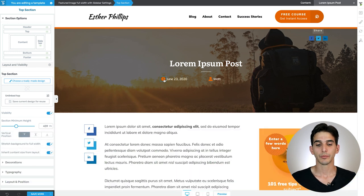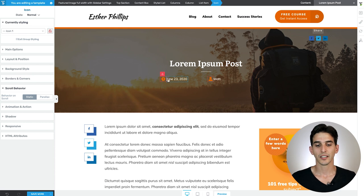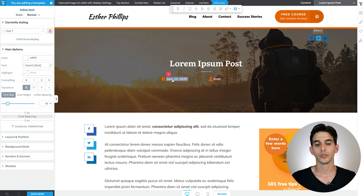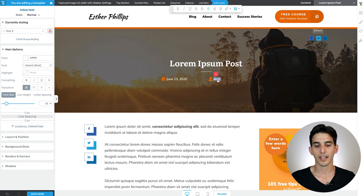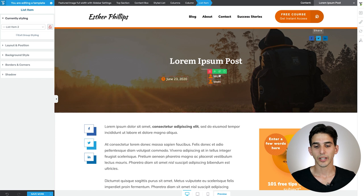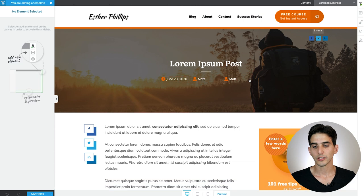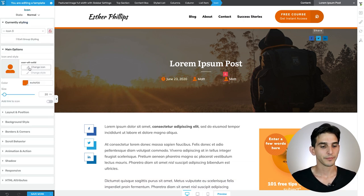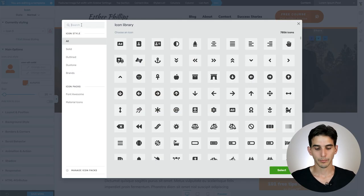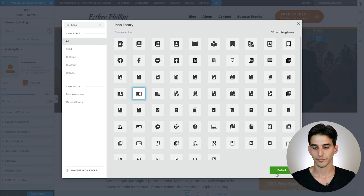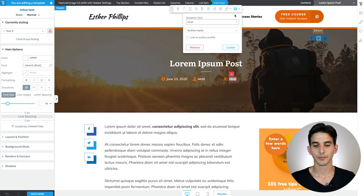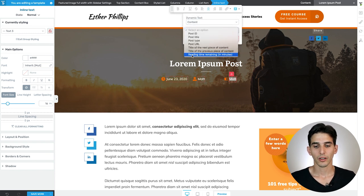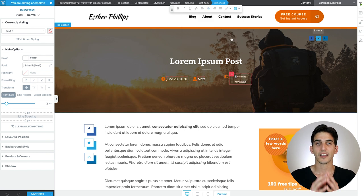Let's move on to adding an estimated reading time to our post. I use the styled list element to help do this because it makes it very easy to have an icon next to text. Already I have a clock icon next to the dynamically populated publish date, and a person icon next to the dynamically populated author name. Now I'm just going to highlight that list item, clone it, and drag one of them to the right so it creates another column. I'll swap out the icon for a book icon since we're talking about estimated reading time. Let's also change the text by clicking on the dynamic text option, selecting content in the first drop-down, and reading time remaining in the second drop-down. You see that automatically populates showing us the amount of minutes it will take to read this post.